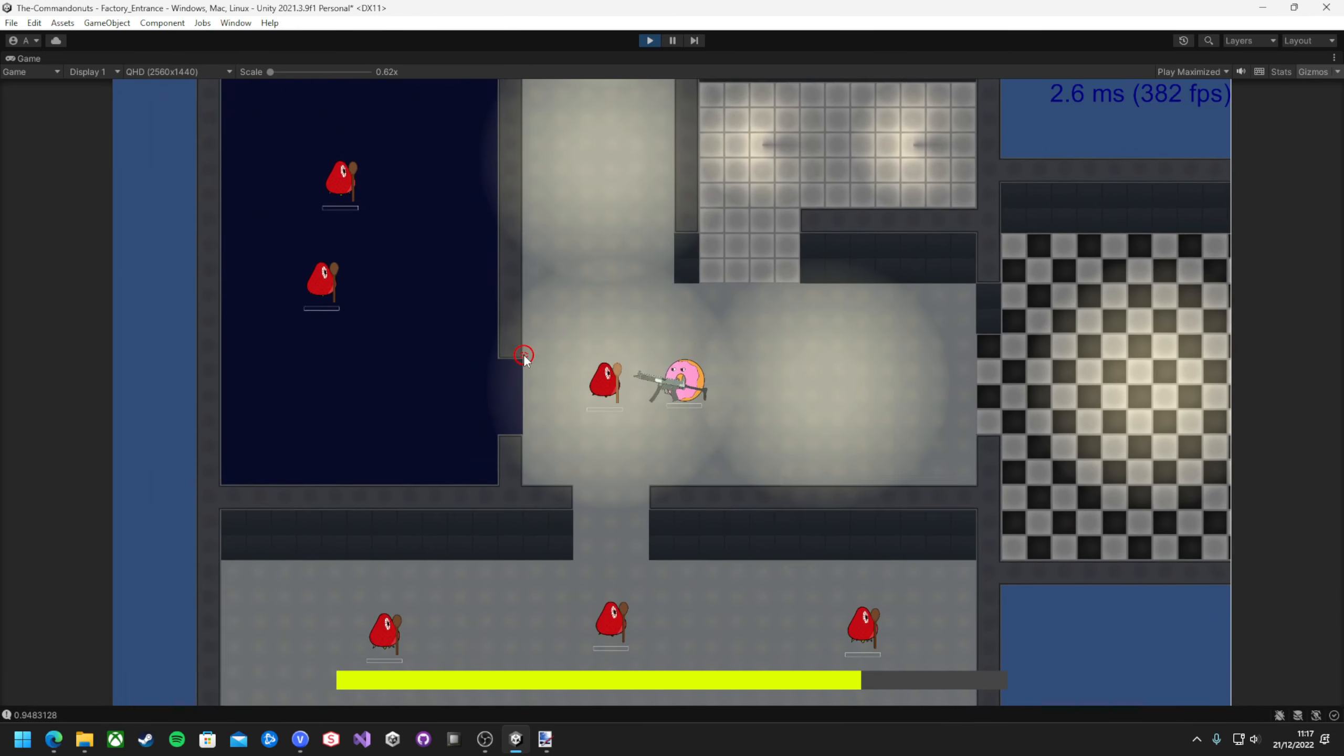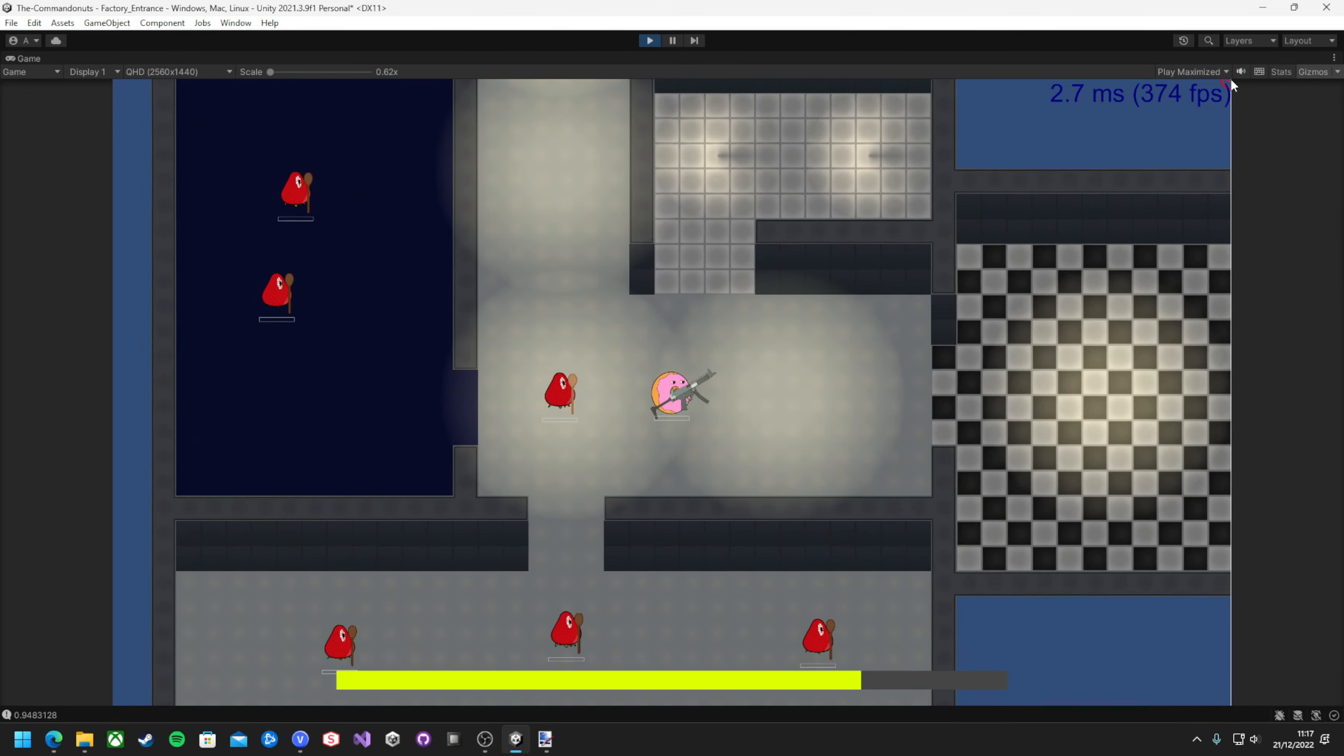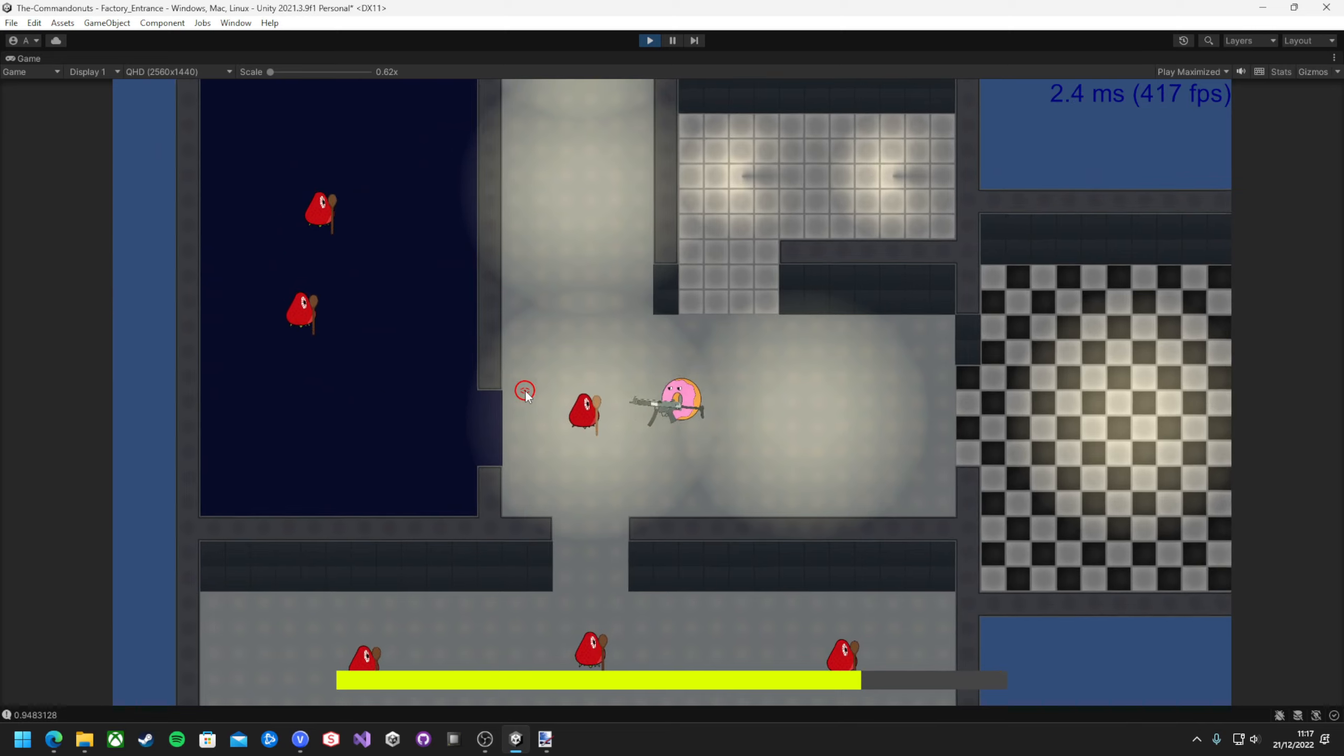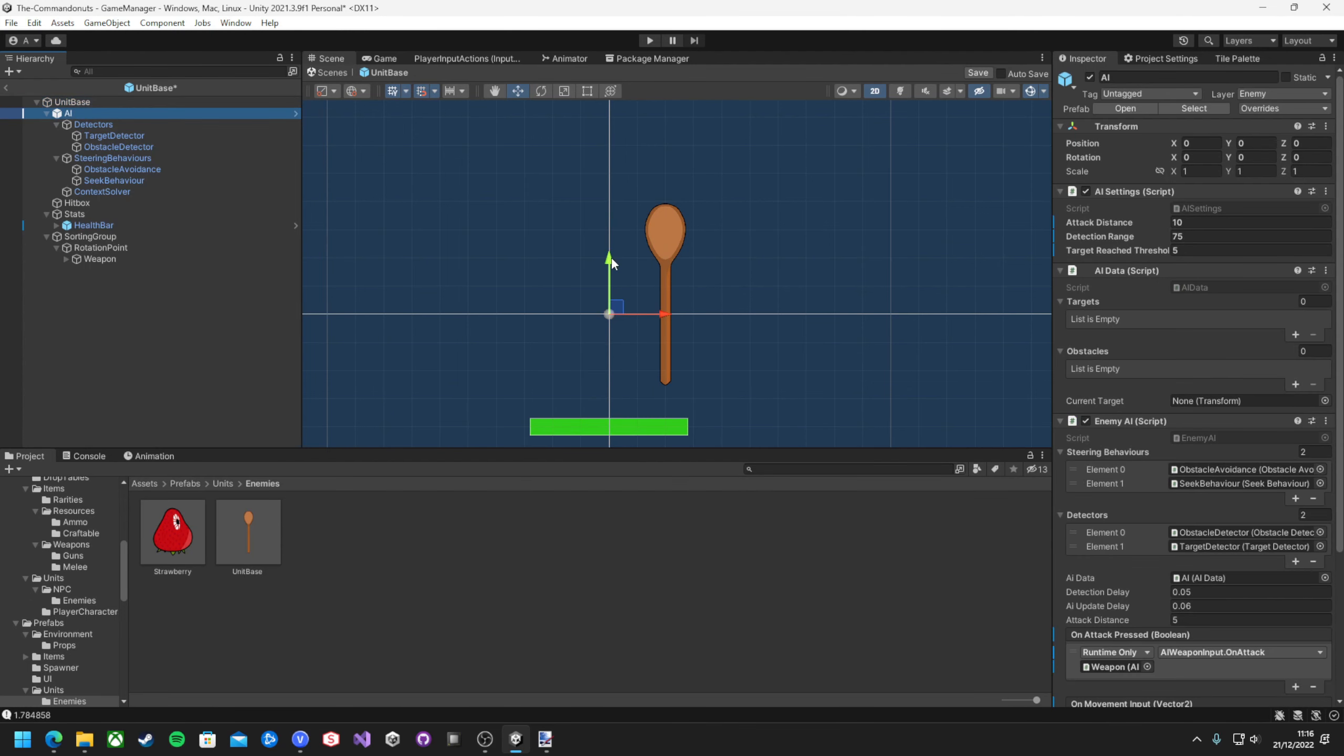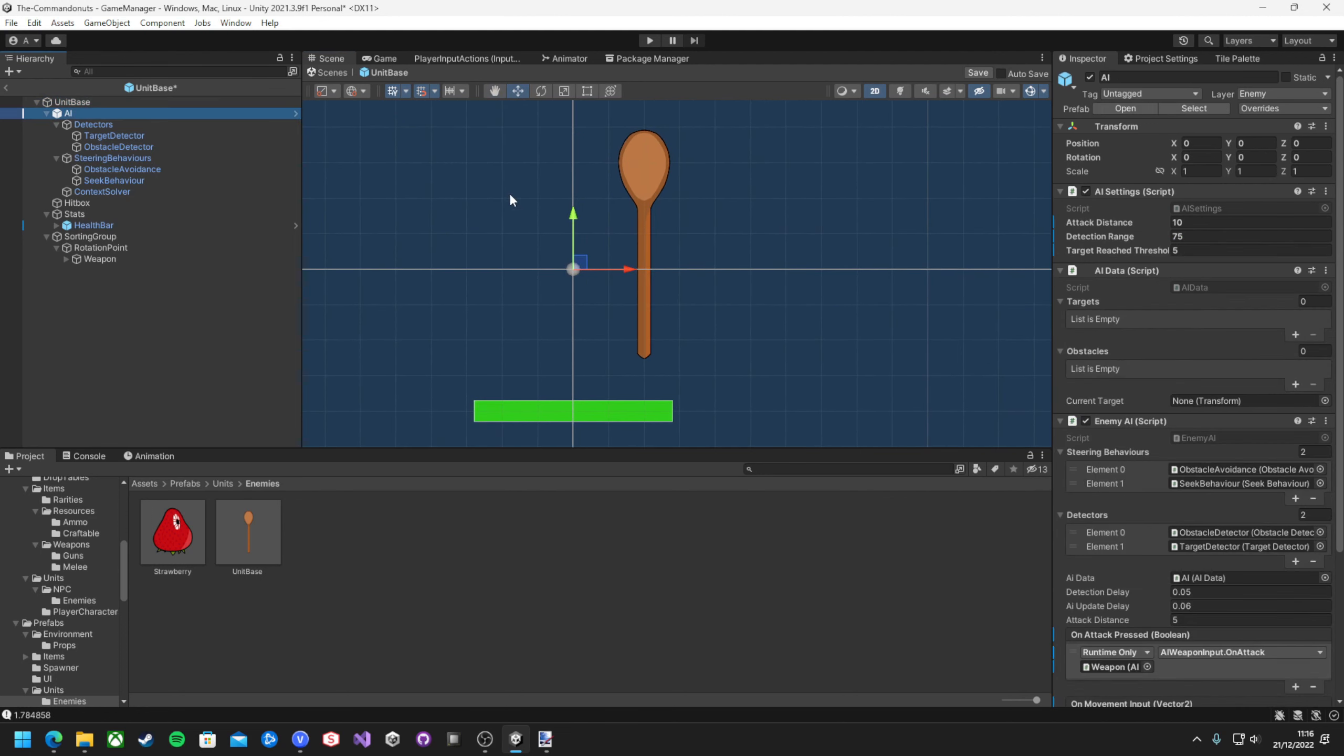One issue I did have though with this was a bug where the enemy would always lose the player when beside them, and it took me ages to realize why this was. Eventually, I realized that when the unit casts its ray to check if the player was there, it would miss the collider every time, because the collider was just on the unit's feet, not at its center point.